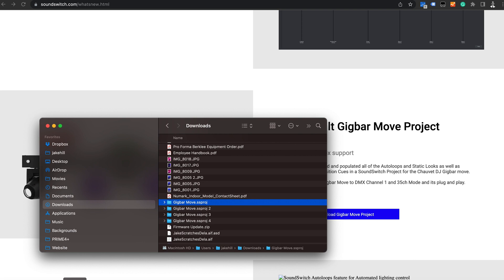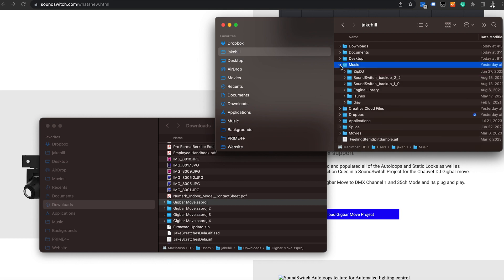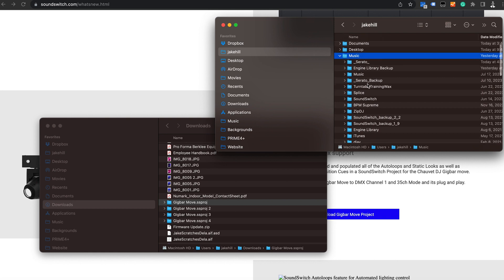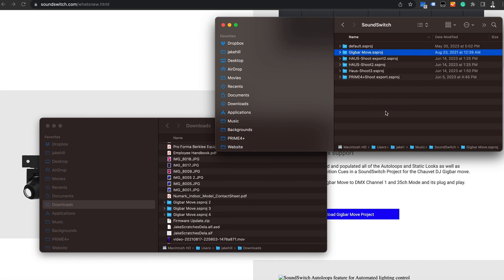Open a new Finder window. We're going to run SoundSwitch on the laptop along with Serato, and we need to drag this project over to the SoundSwitch location. That's in your personal profile on your computer under Music — there's a SoundSwitch folder there. Drag the new project file into that SoundSwitch folder. What we're doing is making sure that when we connect to the laptop and open SoundSwitch, we can pick this project so it knows all the addresses and lighting already included for the Gig Bar Move.